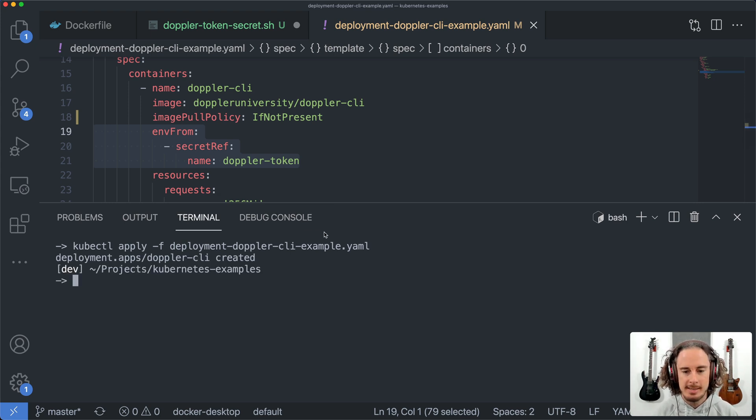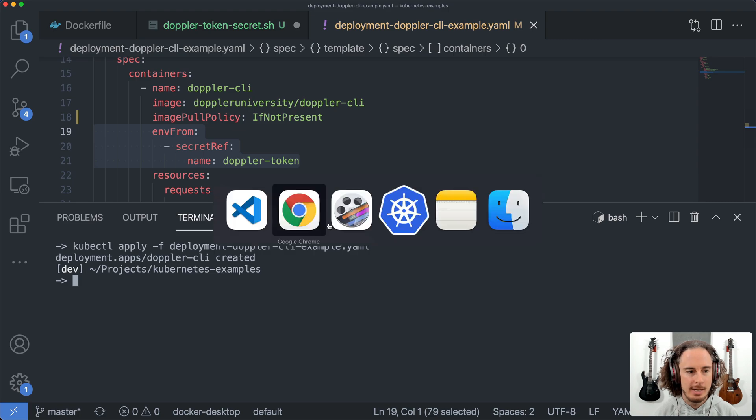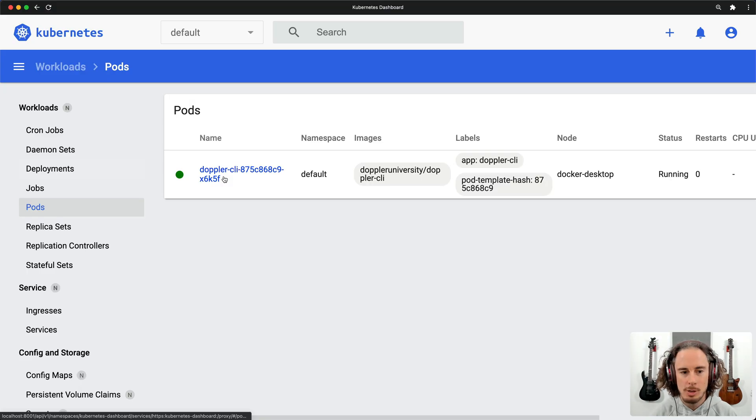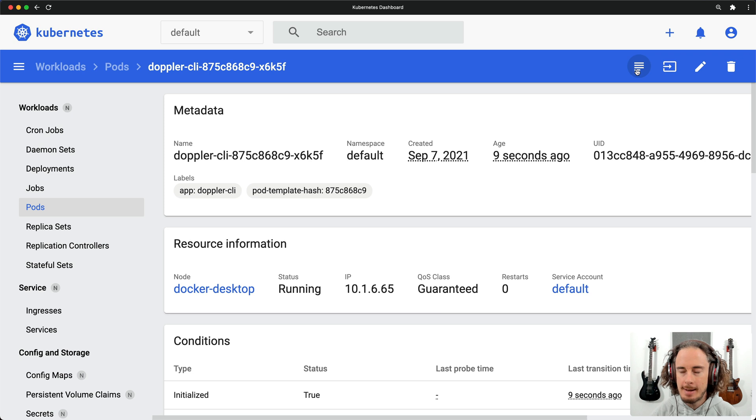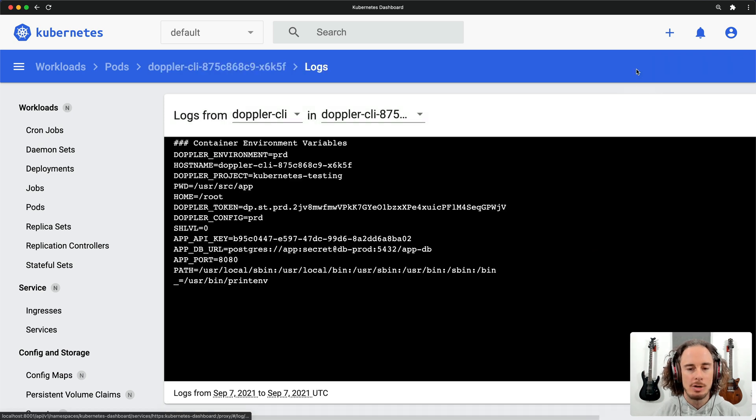Okay, so now that that has been created, if we head to the Kubernetes dashboard, we can check out the Doppler CLI and have a look at the container logs.